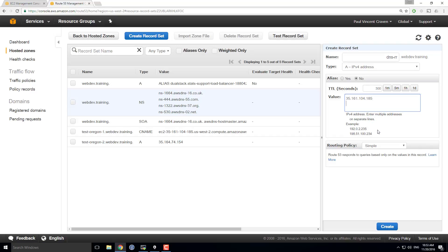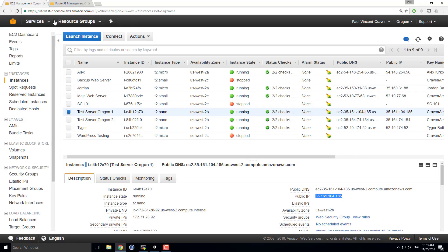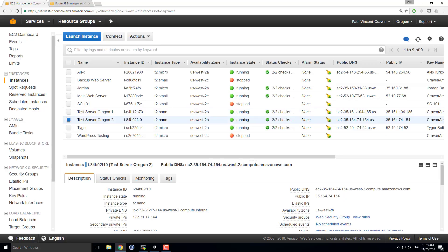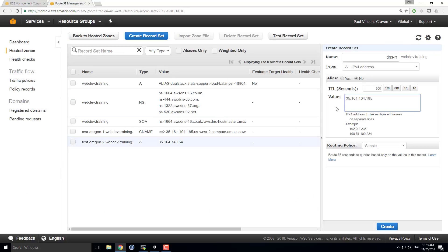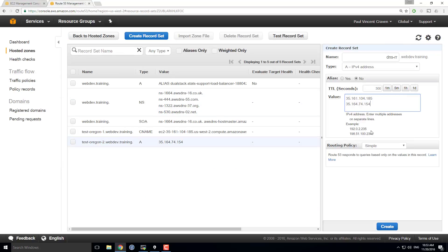I'm going to do a new line. I'm going to flip over here. I'm going to select test server Oregon 2. Copy the DNS address. Plop it down over here.